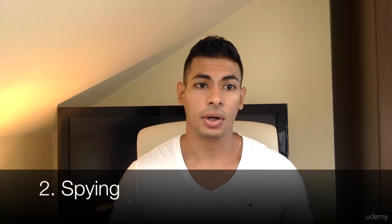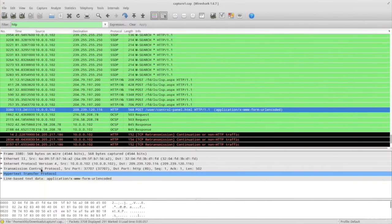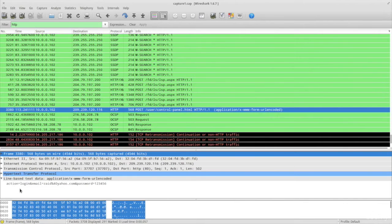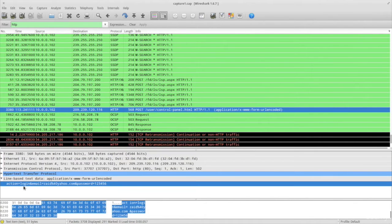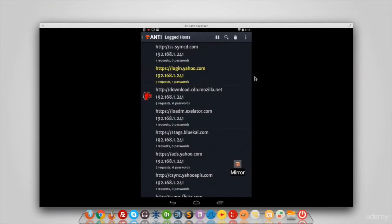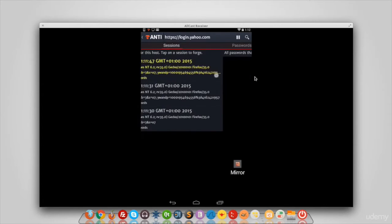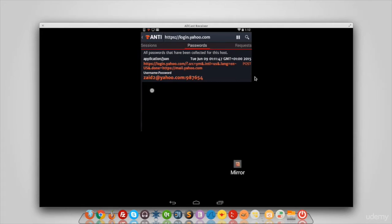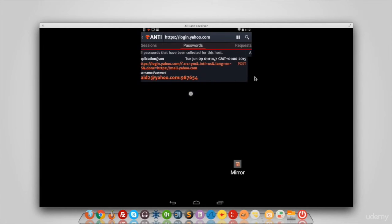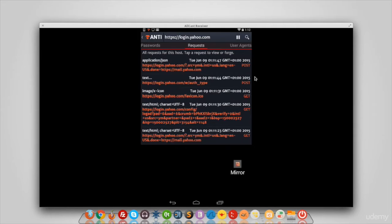Once done with that, we're going to move into our two most fun sections: the spying section and the exploitation section. In the spying section, you're going to learn how to spy on computers and networks — how to become the man in the middle using a number of methods. This means you'll be able to capture anything sent or received from your target computer, including usernames and passwords, wirelessly or by connecting your Android device to the target computer using the USB cable.